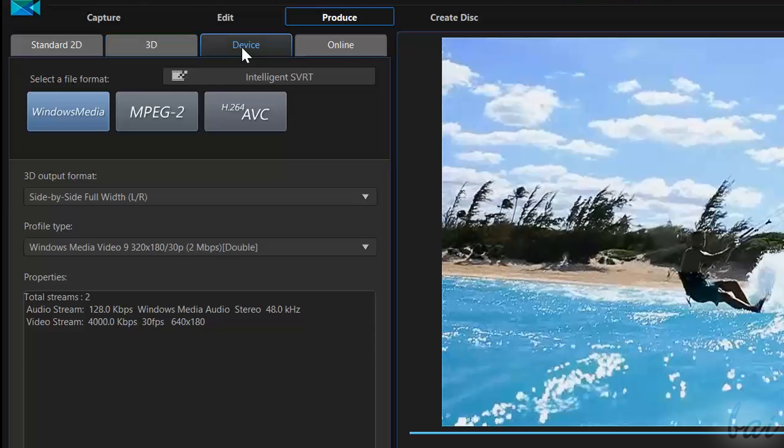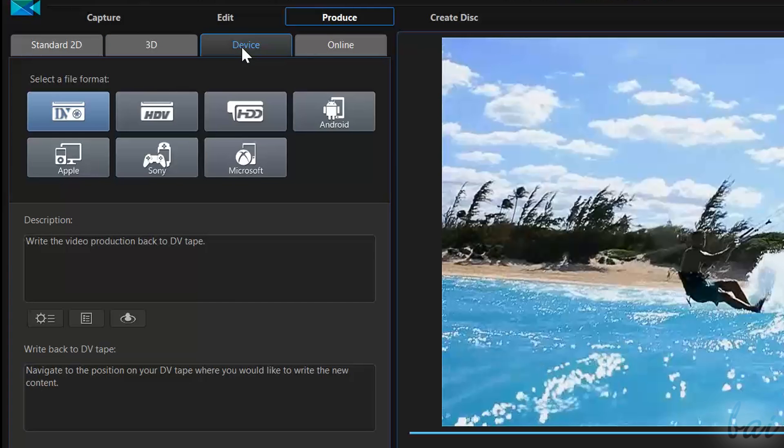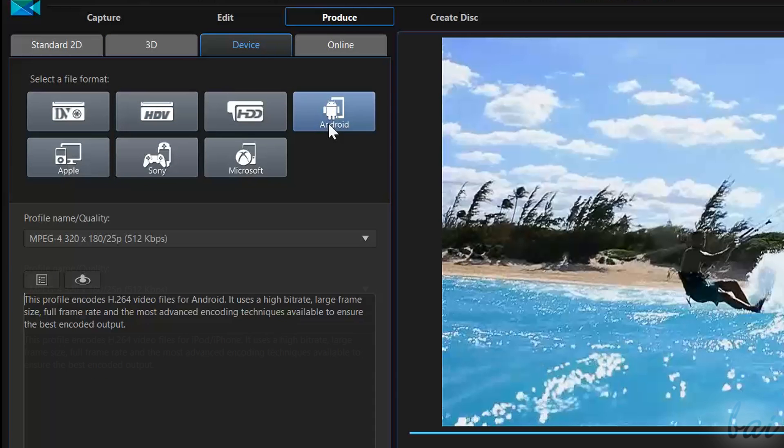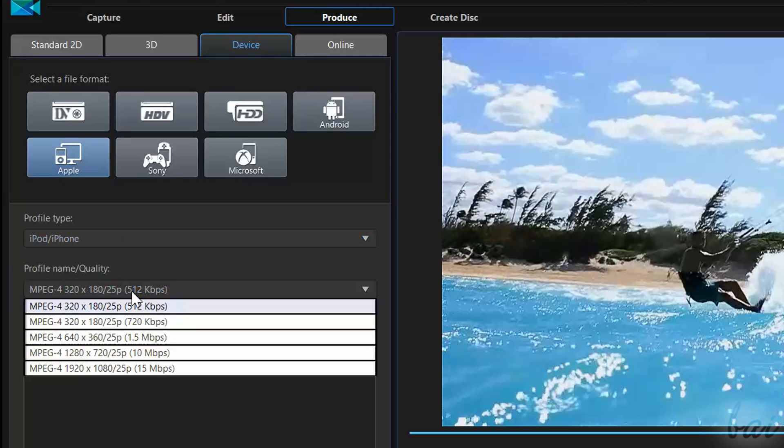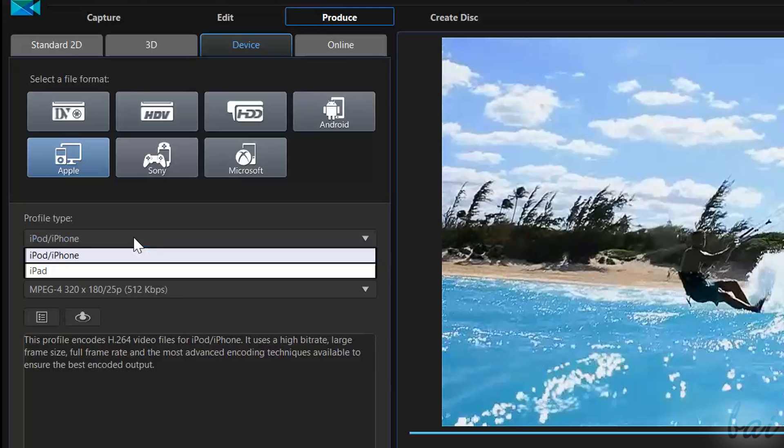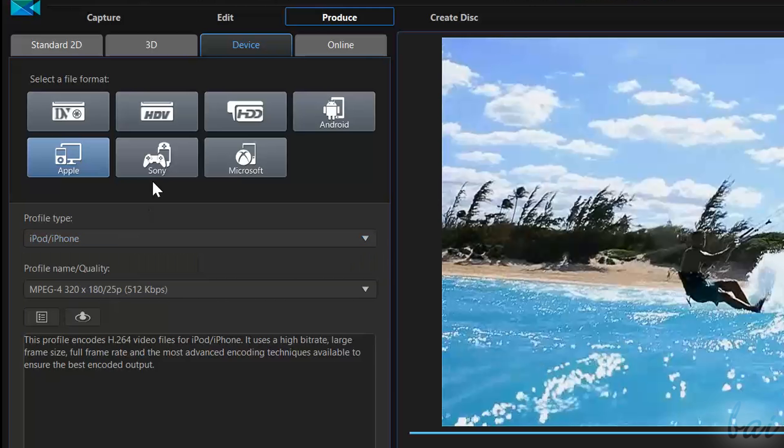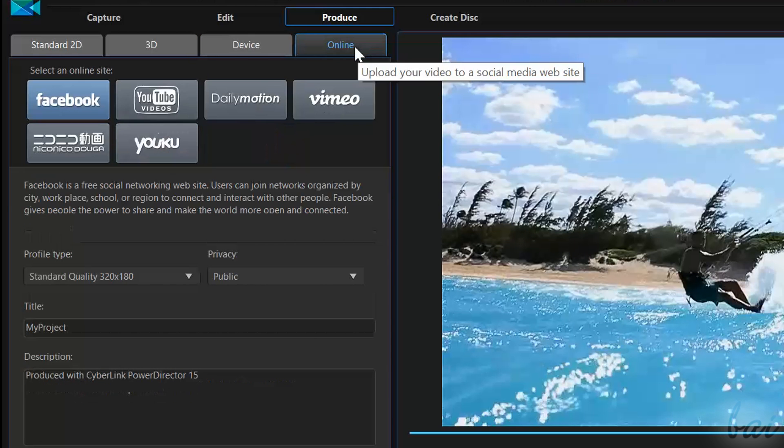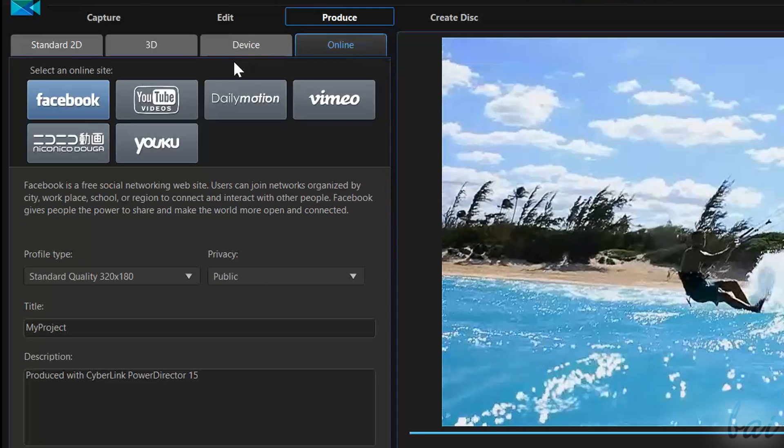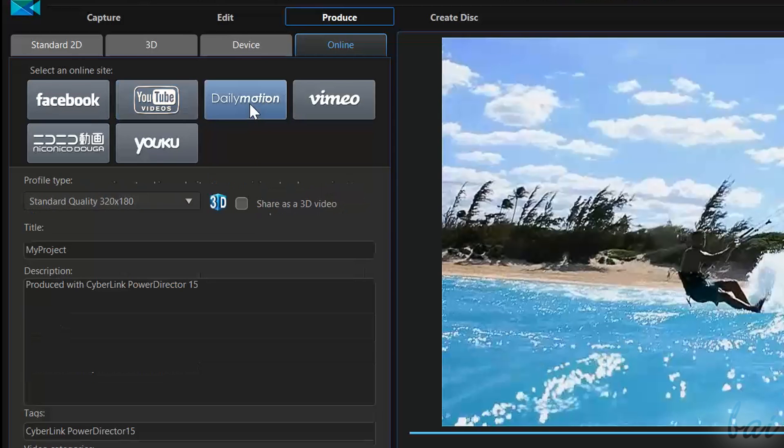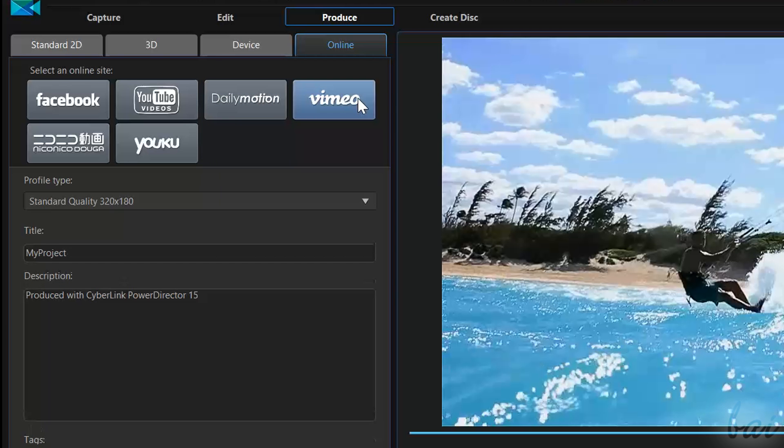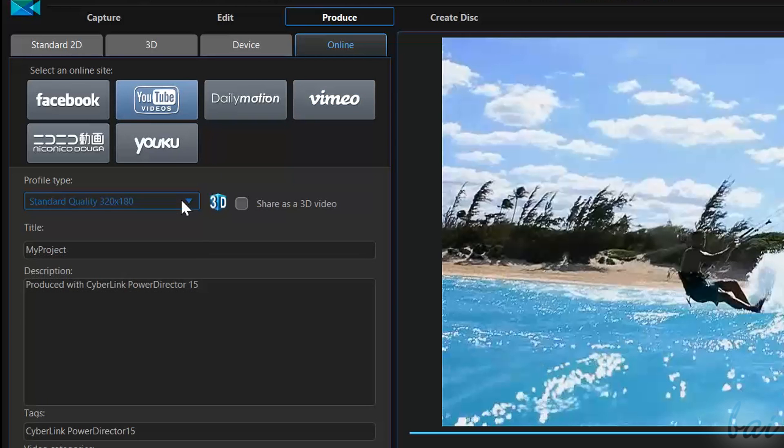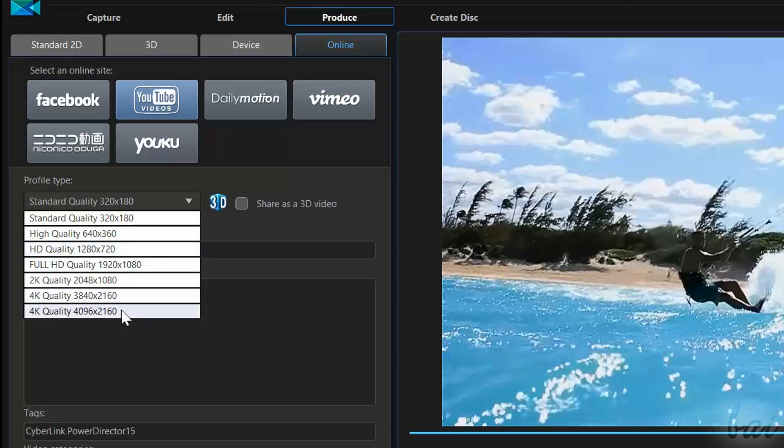Use 3D to render any 3D video. Choose Device to render your video with the correct file format for several devices, such as smartphones and consoles. Go to the Online tab to render and directly upload your video to social websites, such as Facebook, YouTube, Dailymotion and Vimeo, choosing the Video Quality.